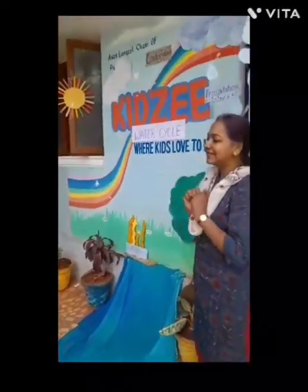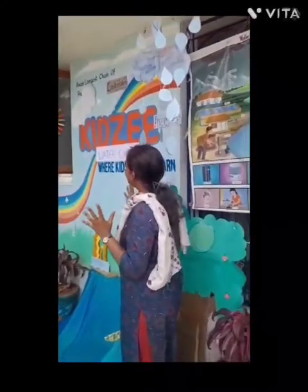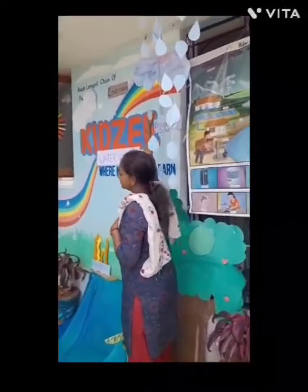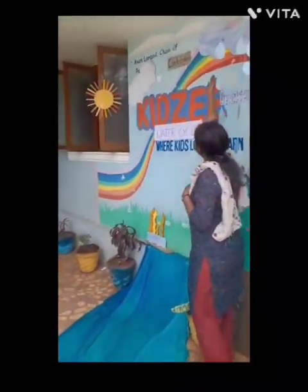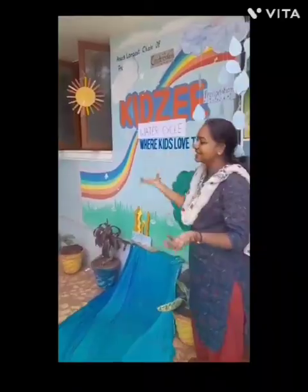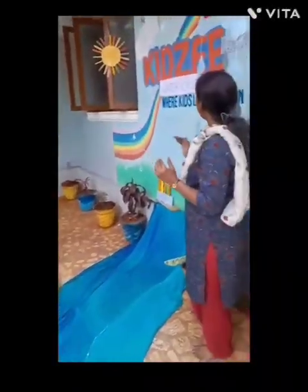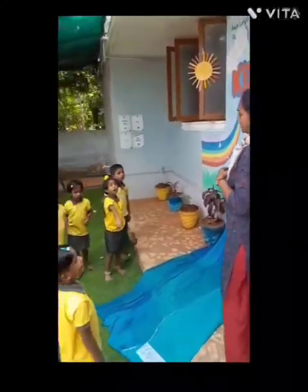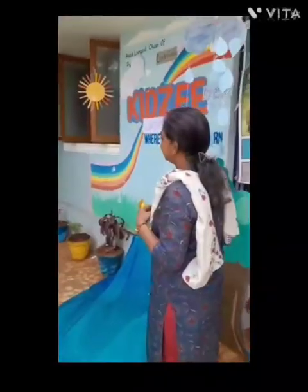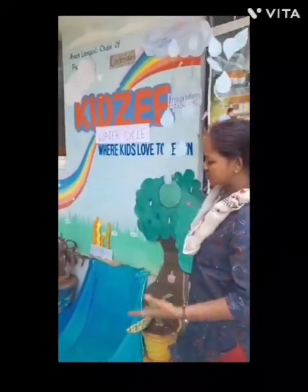When the water gets heated up, the water vapor goes up to the clouds. We get tiny water droplets, and with more water droplets it forms condensation. Once it reaches the cloud, we will be getting rain, and this process is called precipitation.